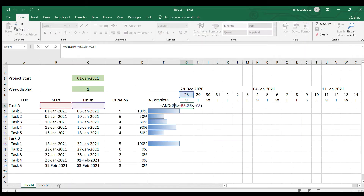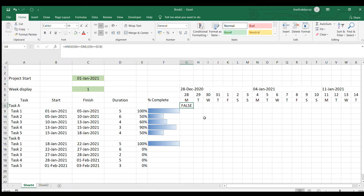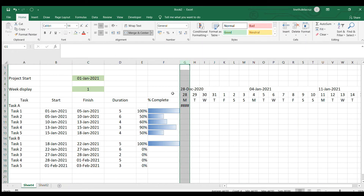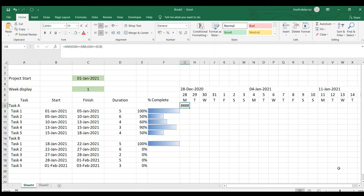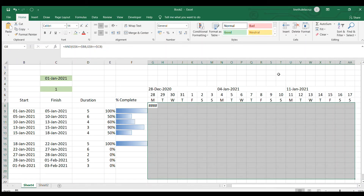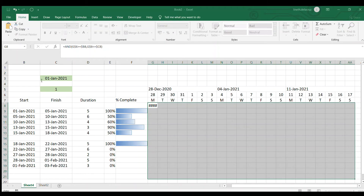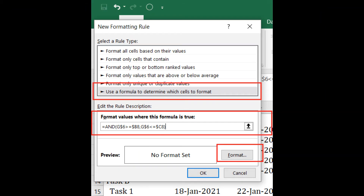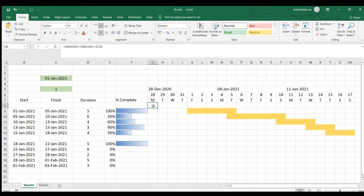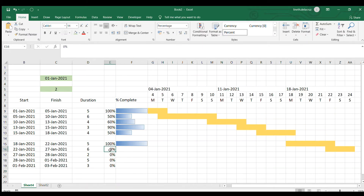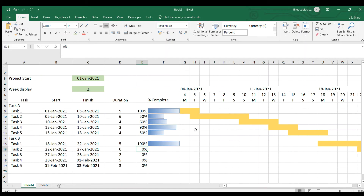I'll fix the anchoring — I don't want to move the row here, and I don't want to move the column here. Just a single dollar sign for each. Then I'll copy this formula, select all the cells in your chart, go to Conditional Formatting, New Rule, Use a Formula, paste the formula in the bar, choose the Format Cell fill tab, and choose the yellow color. It's now working — when I change the week display, all the yellow bars here will be reflected.